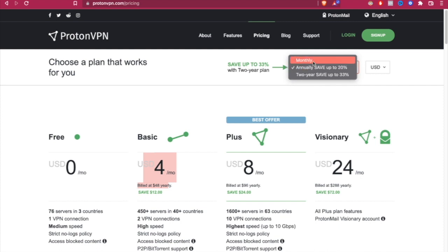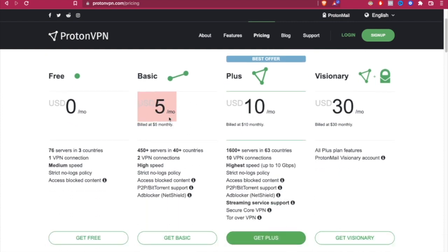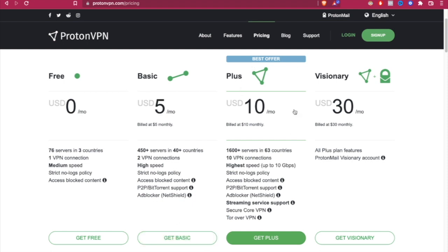So let's go ahead and select monthly. And once we have the price, the current price that we're going to pay, we're going to select get basic. If you want to select the plus one or the visionary, that's up to you.